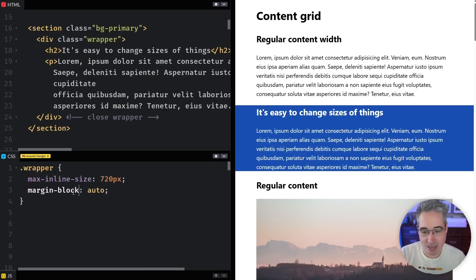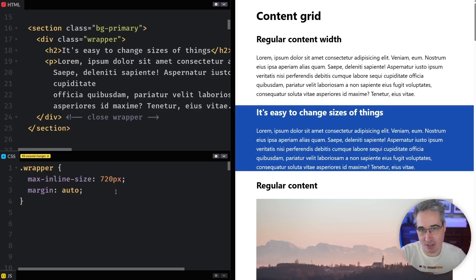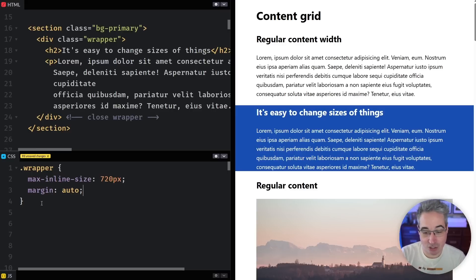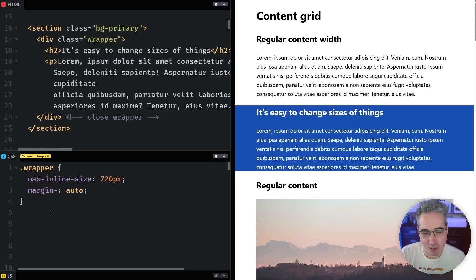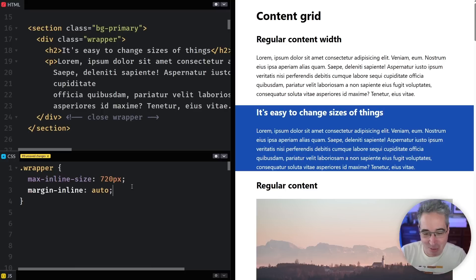And if ever you did need to target only the top and the bottom we have our margin block like this and if you'd like to know more about logical properties I'll put a link in the description down below on a video that just talks about logical properties and how they work and what they're good for and why we want to be using them basically for everything we do.